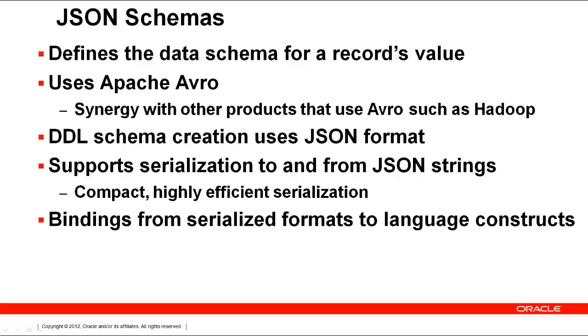We will create a schema in just a few minutes, but the data definition language uses JSON to define an Avro schema. Avro is a serialization format that can help you develop your applications more quickly than if you serialize and deserialize the data yourself.